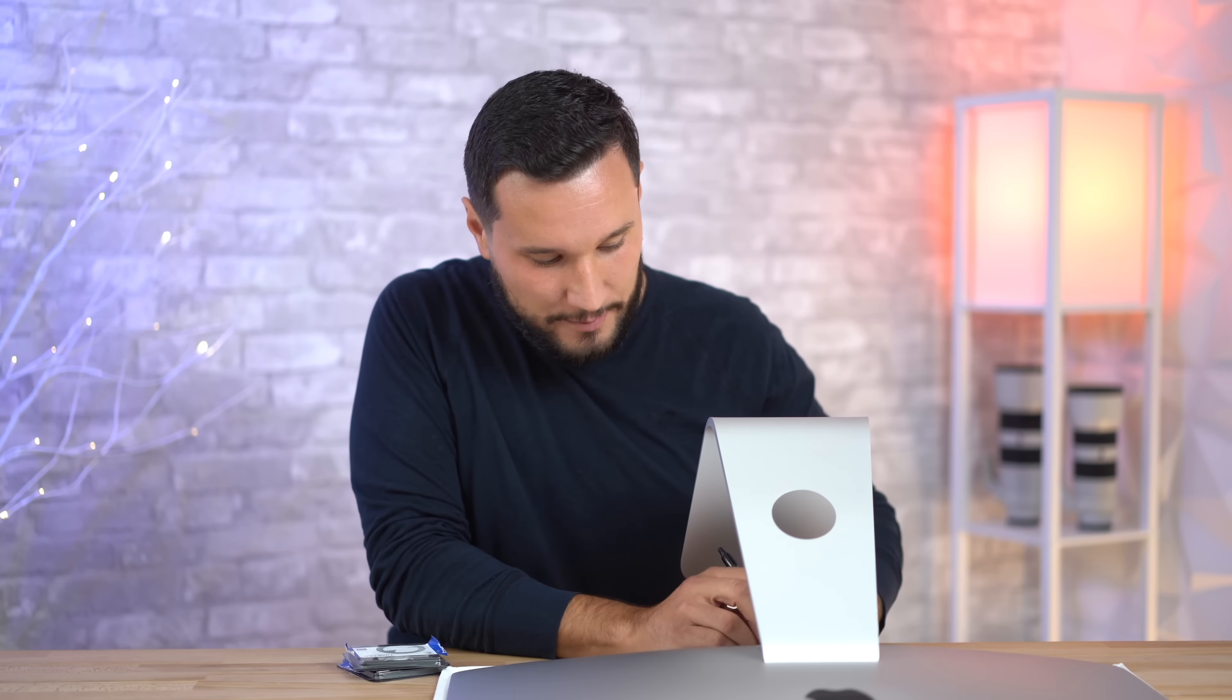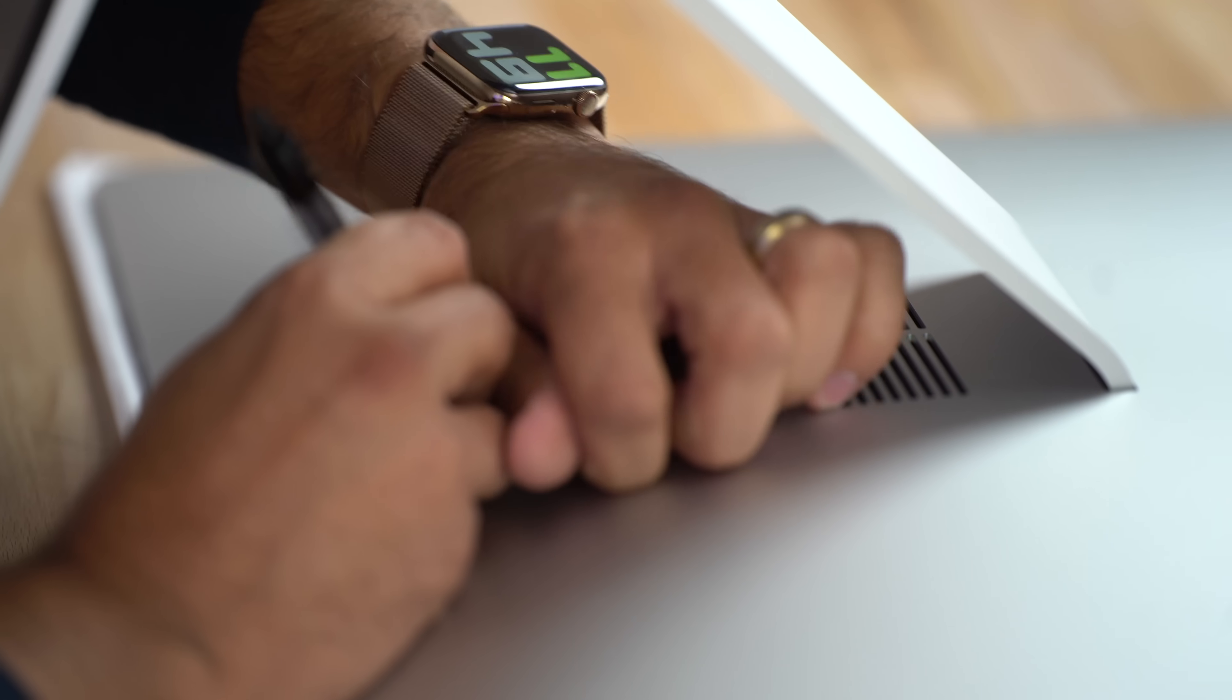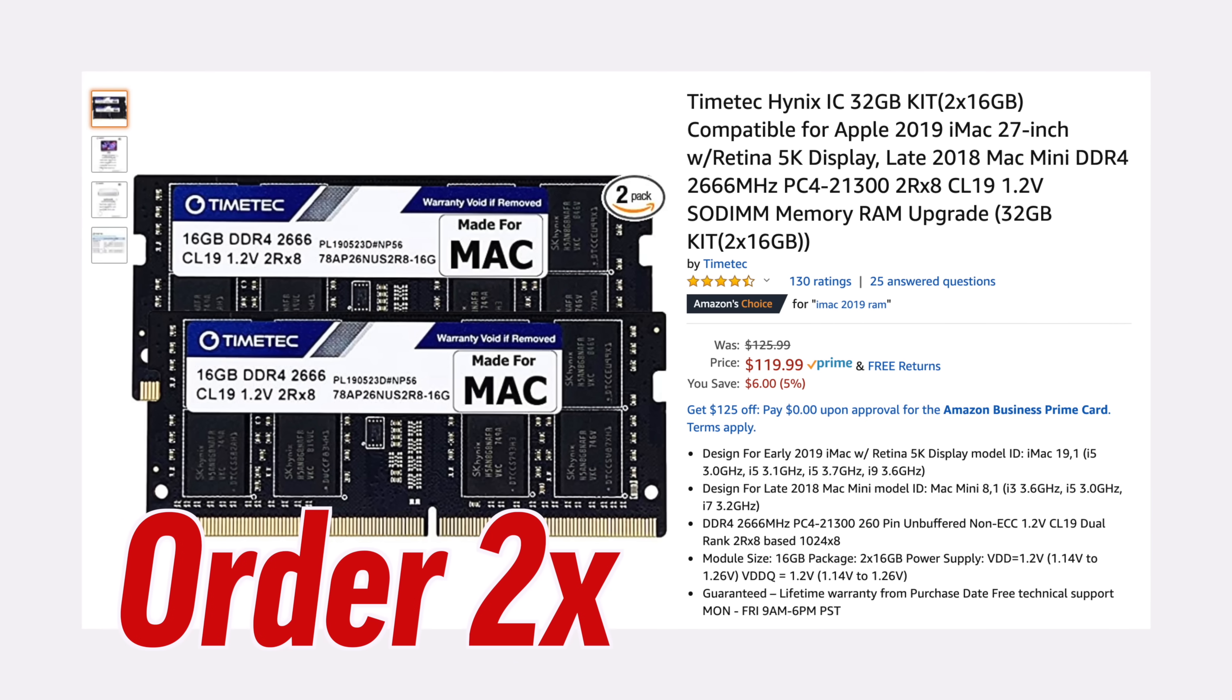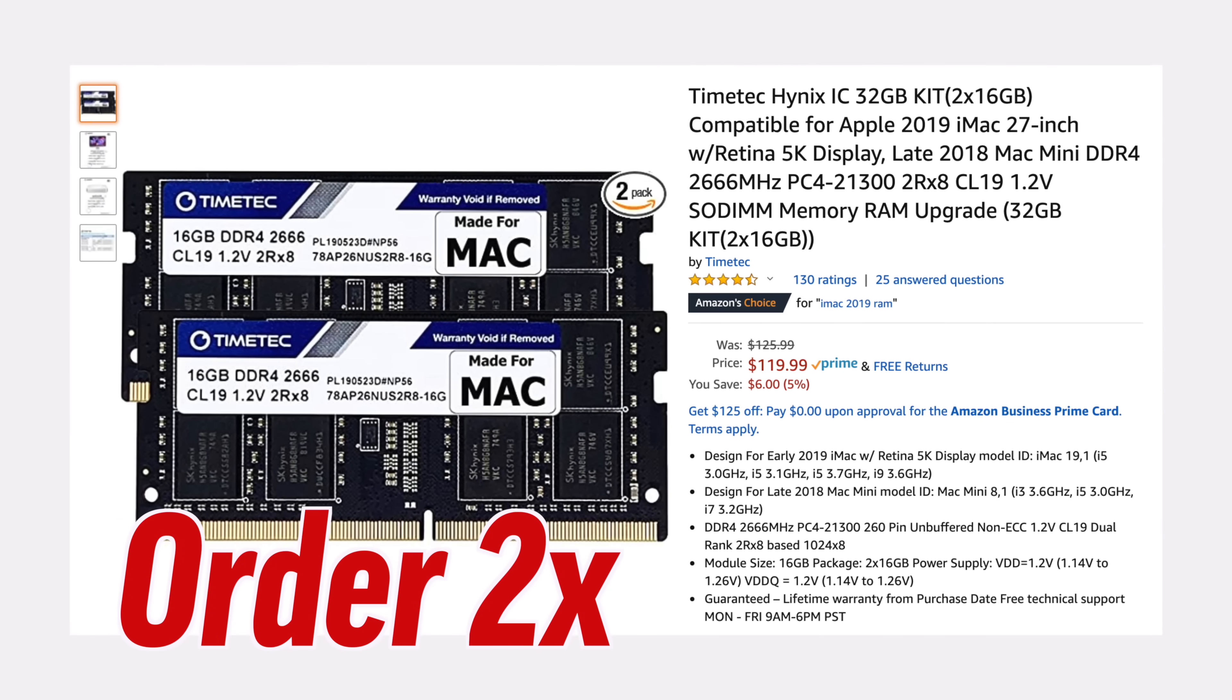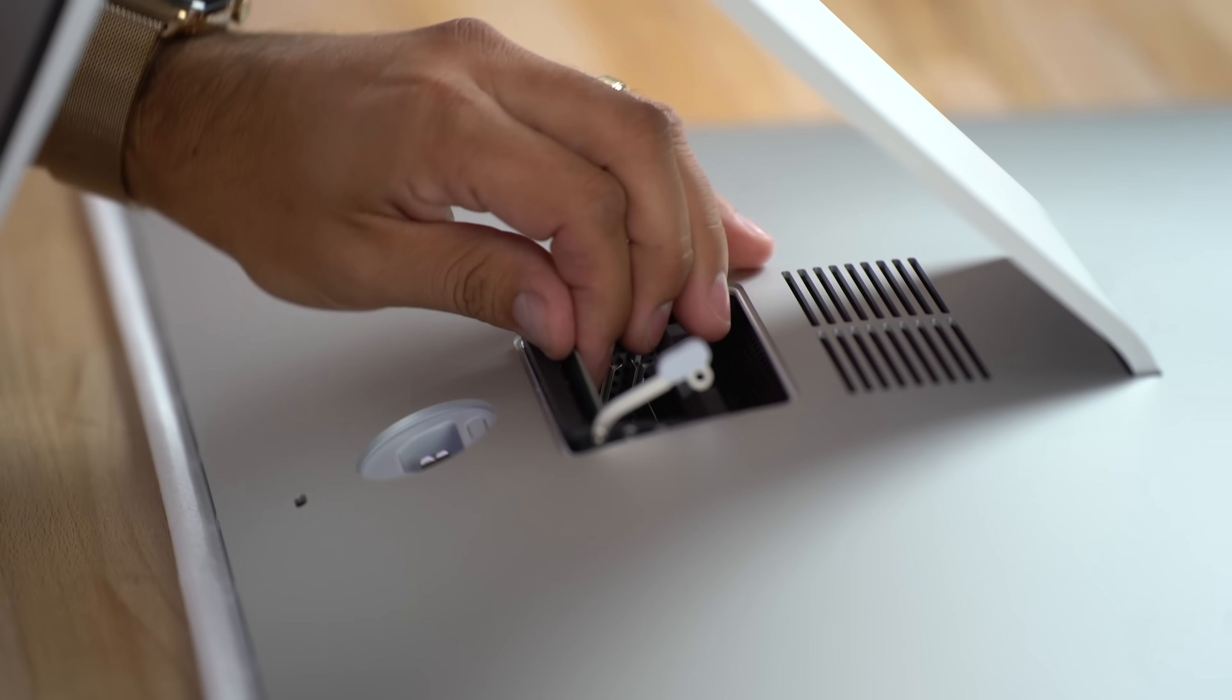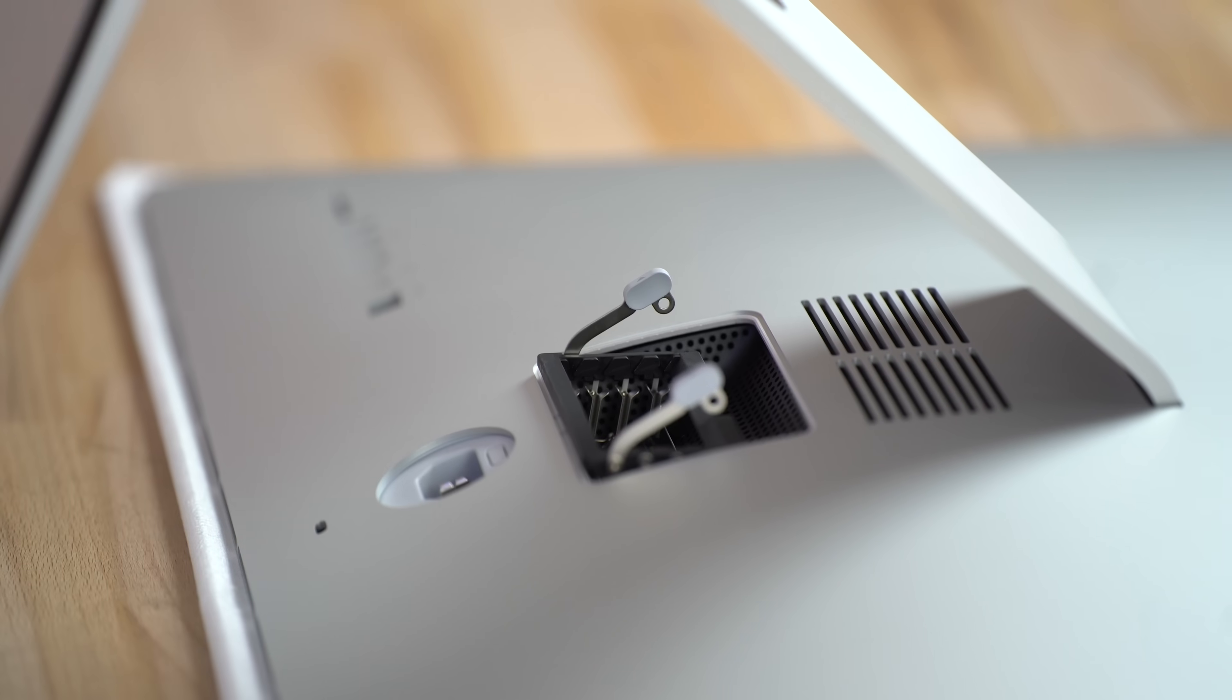Before we do that, let me show you how easy it is to upgrade the RAM. That's the first thing I want to do because I saved $760 ordering 64 gigs of RAM myself instead of buying it from Apple. It only cost me $240 instead of $1,000. That is absolutely crazy. Don't let Apple rip you off.